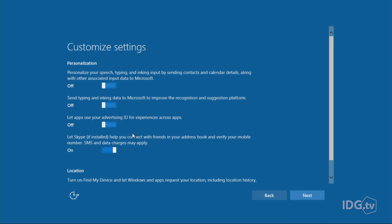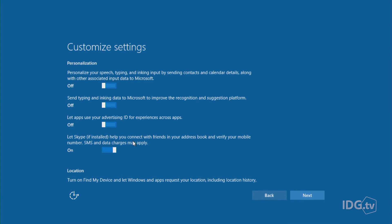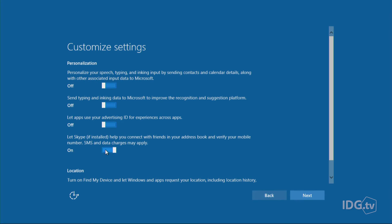All right, here's the next one. Let Skype help you connect with friends in your address book and verify your mobile number, SMS and data charges may apply. This is all about letting Skype get into your contacts so that they can load it automatically into Skype. If you use Skype a lot, this is really convenient. If you don't, you don't care and you can turn it off.